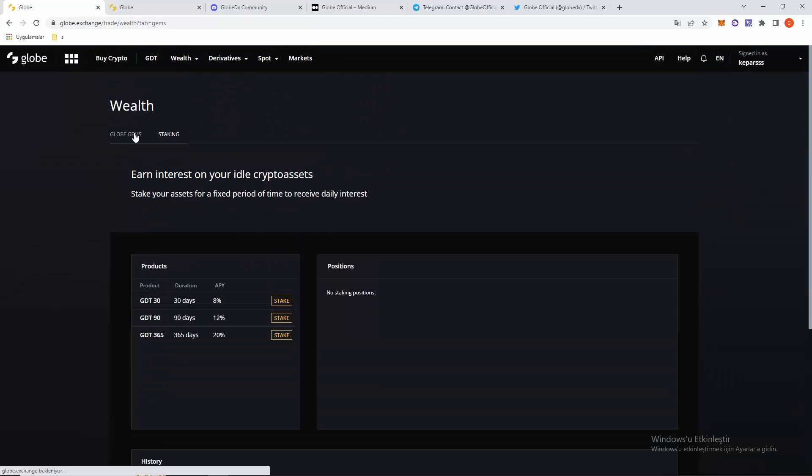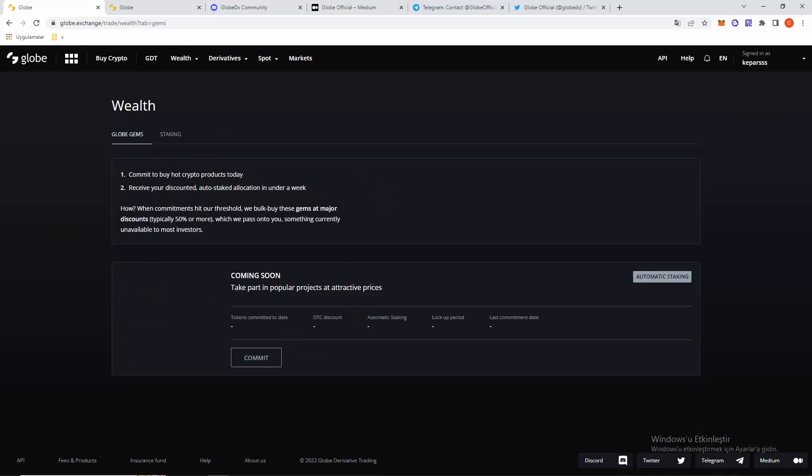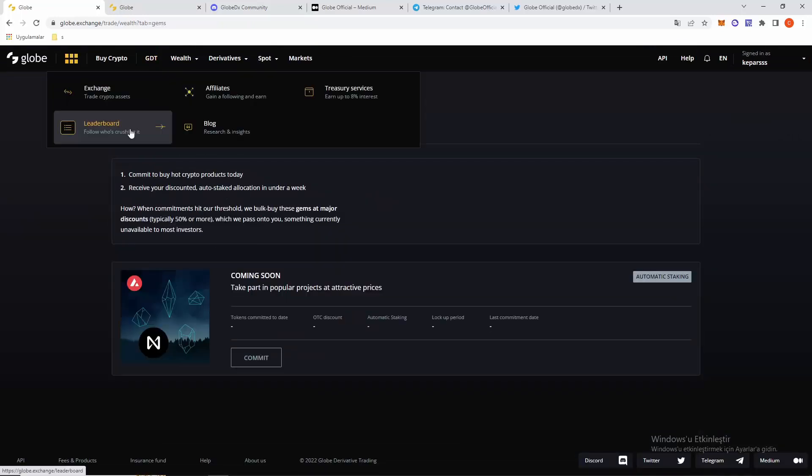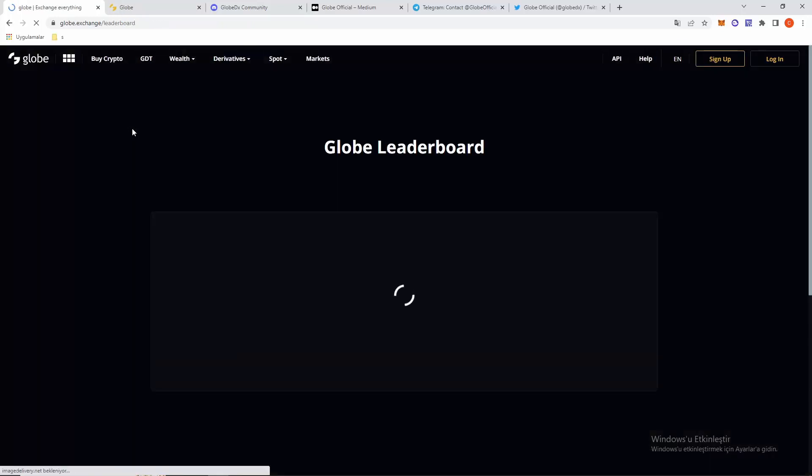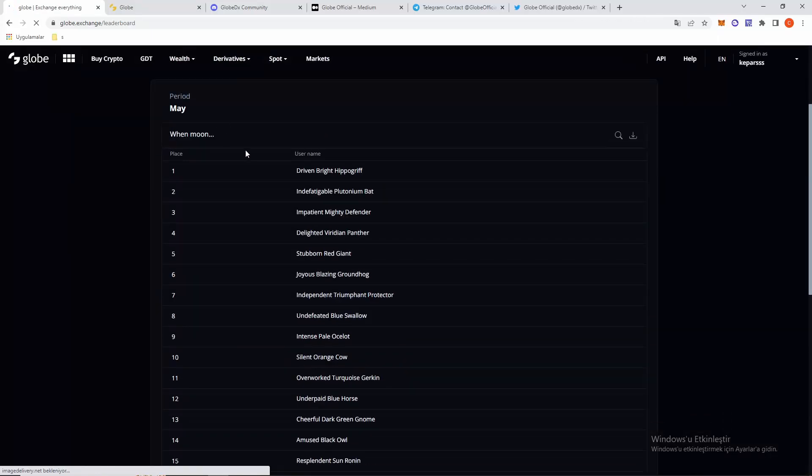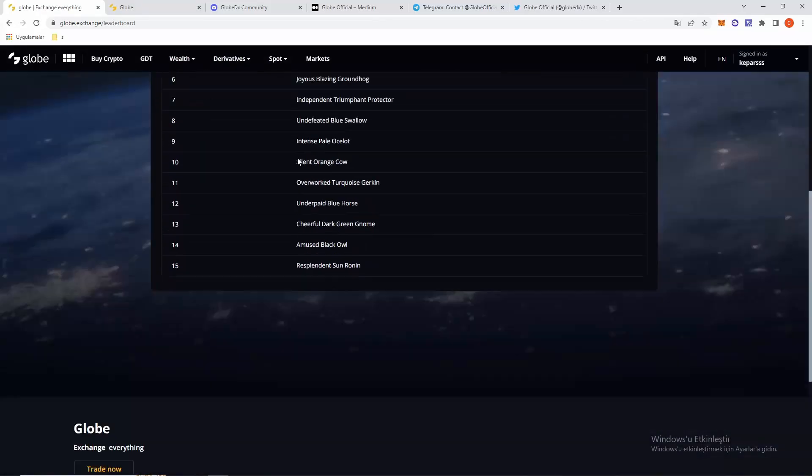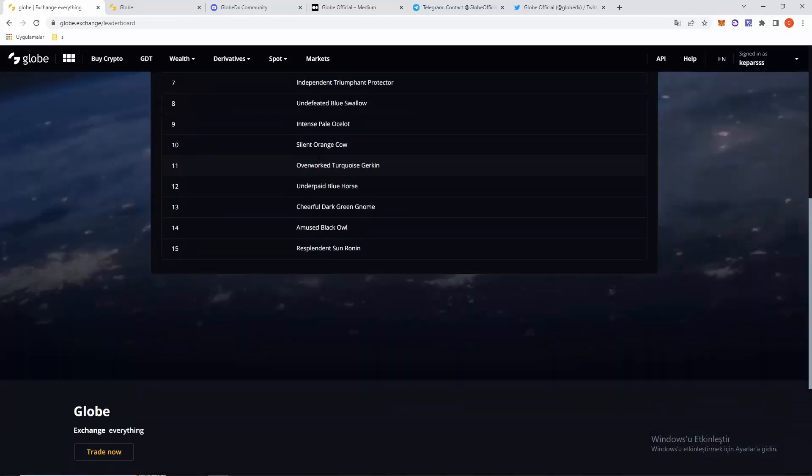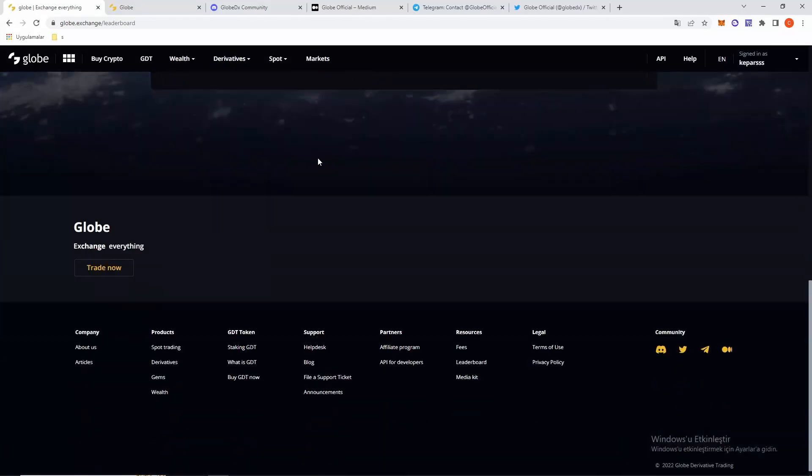There's Globe Games coming soon. You can see a leaderboard with usernames.